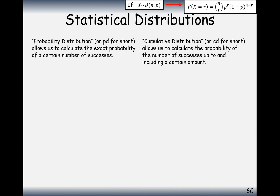Today we're going to look at the difference between a normal probability distribution and a cumulative probability distribution, and when we need to use each method on our calculators. The probability distribution allows us to calculate the exact probability of a certain number of successes, while the cumulative distribution allows us to calculate the probability of the number of successes up to and including a given value.